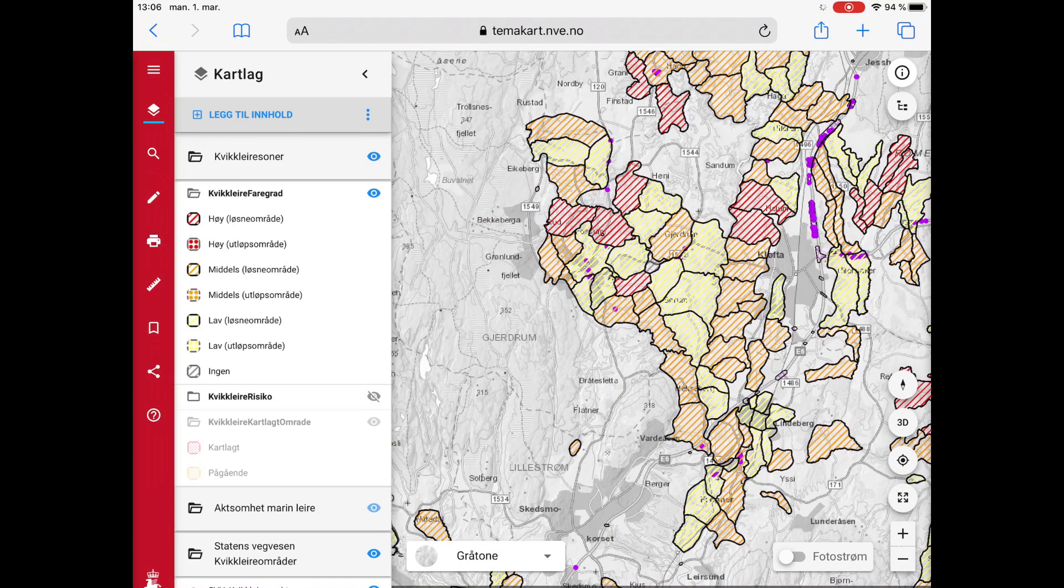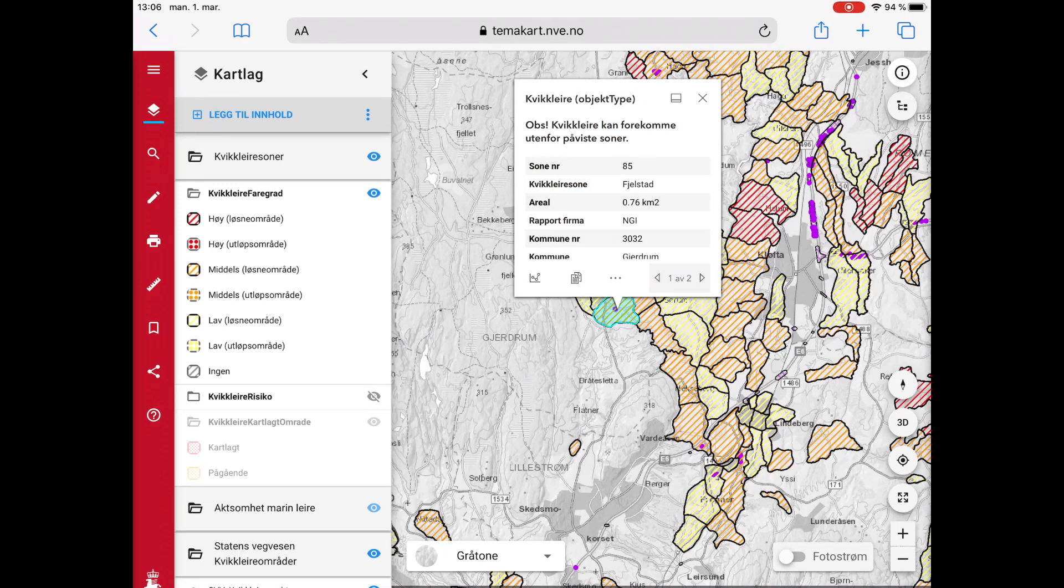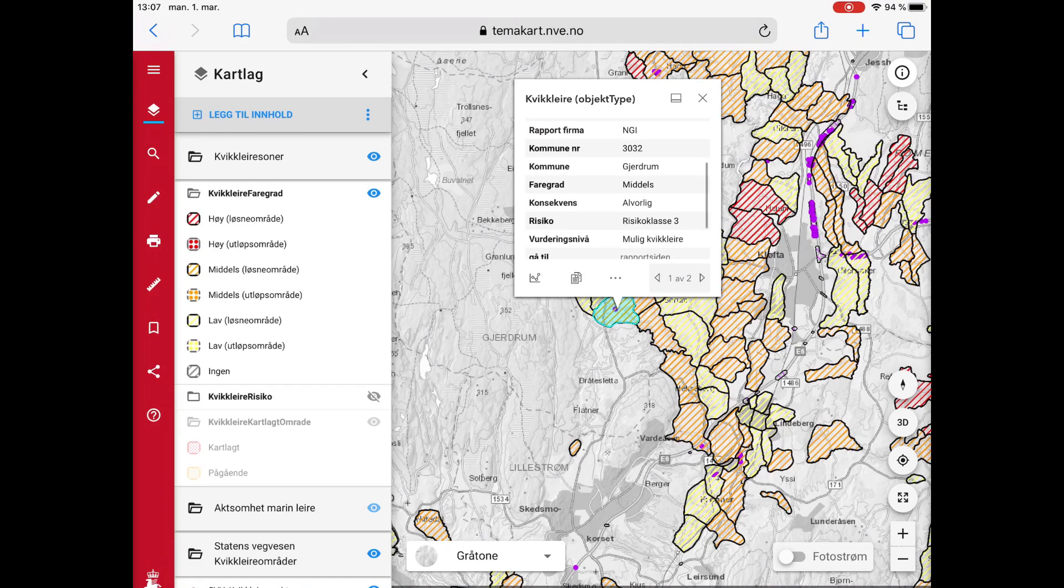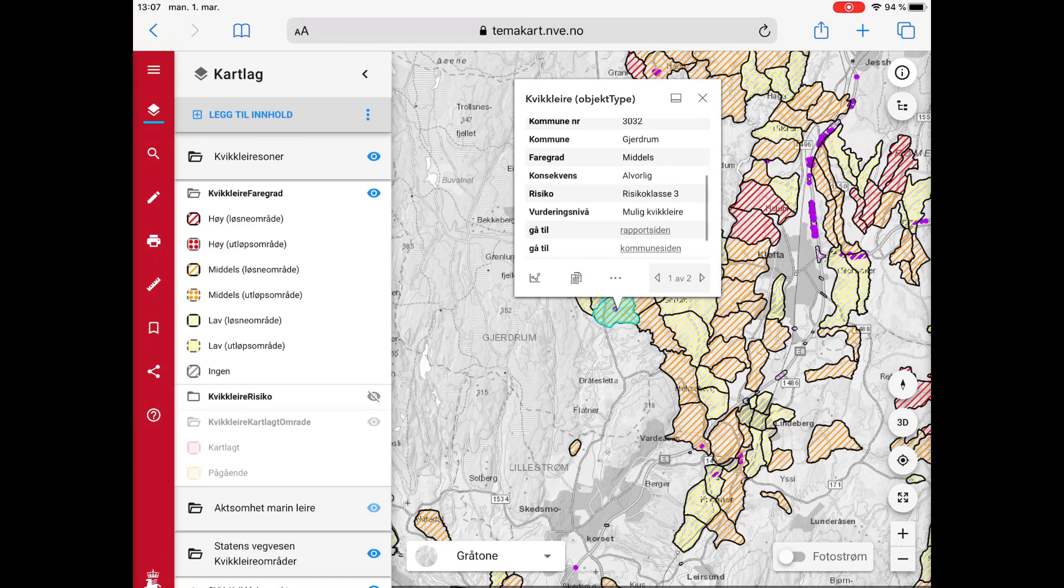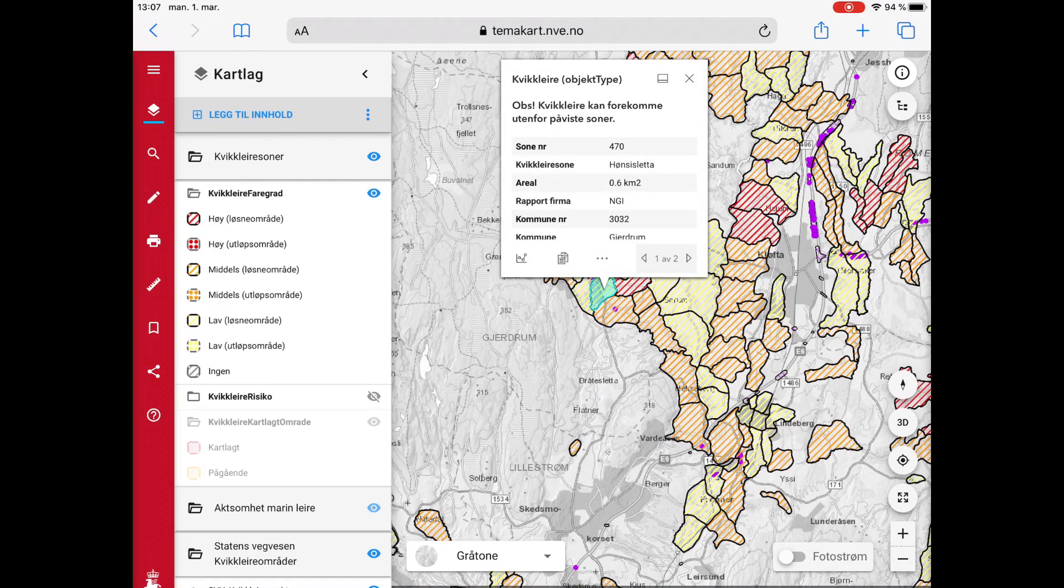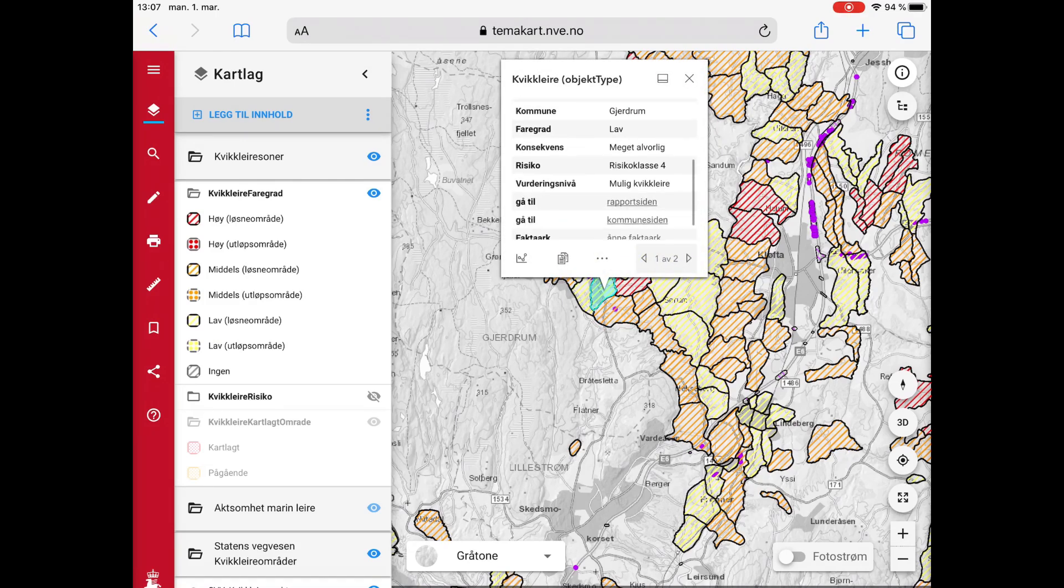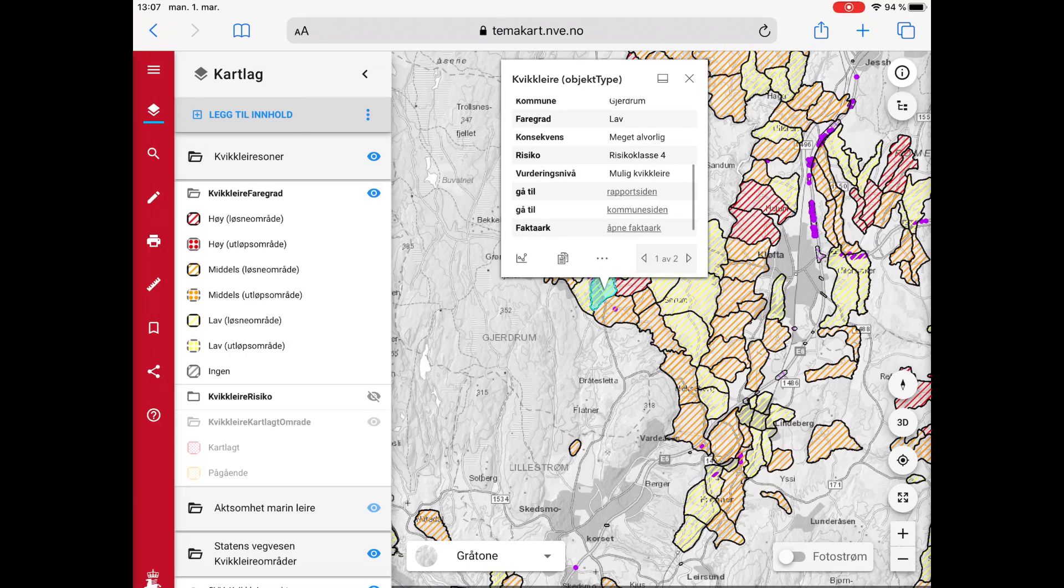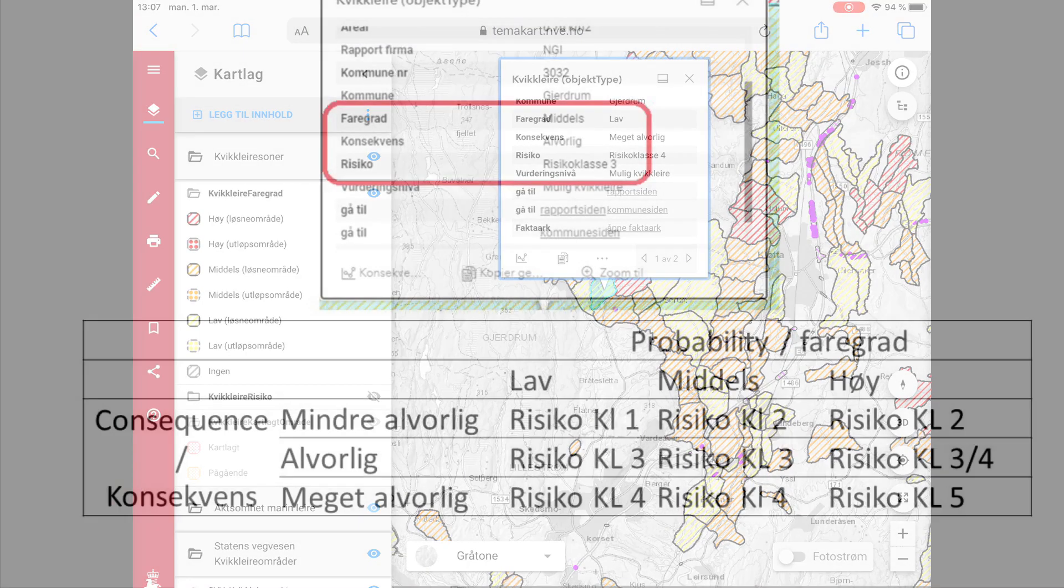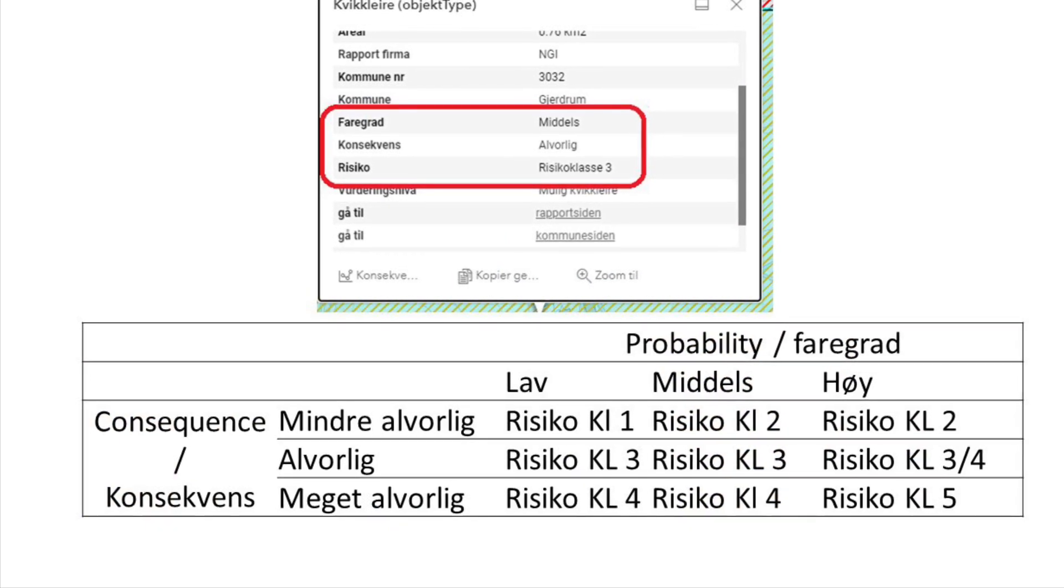Here you can see that there are many areas with different colors. I have selected one area and read that this is risk class 3. I open a different area and I see that this is risk class 4. So to determine these classes you need to be a specialist quickclay geotechnical engineer.